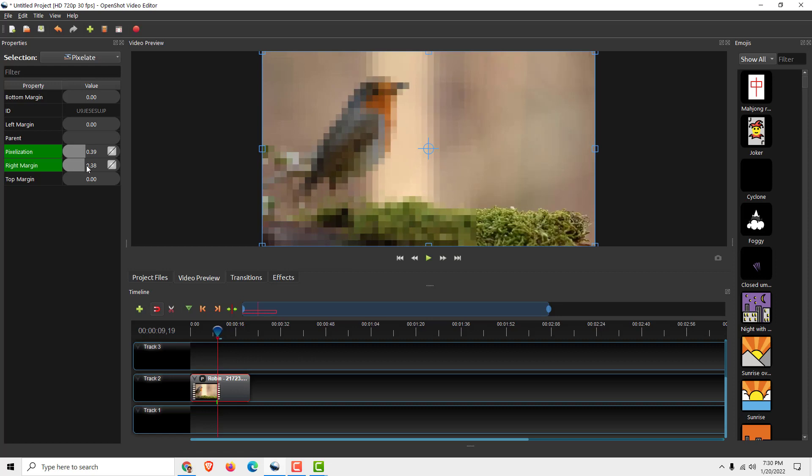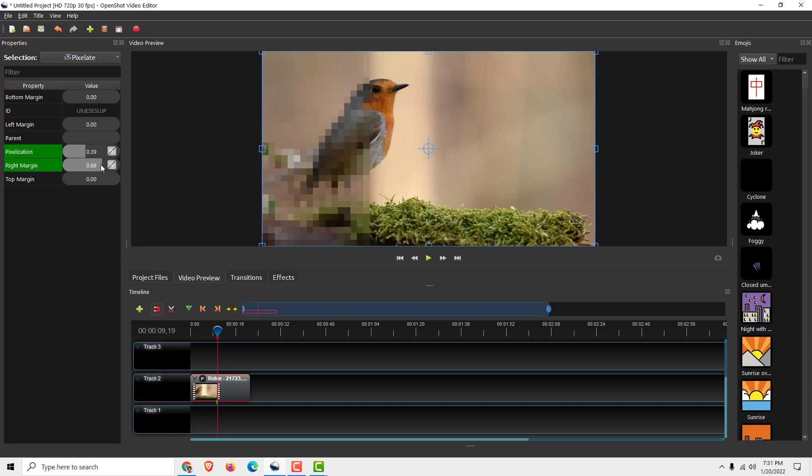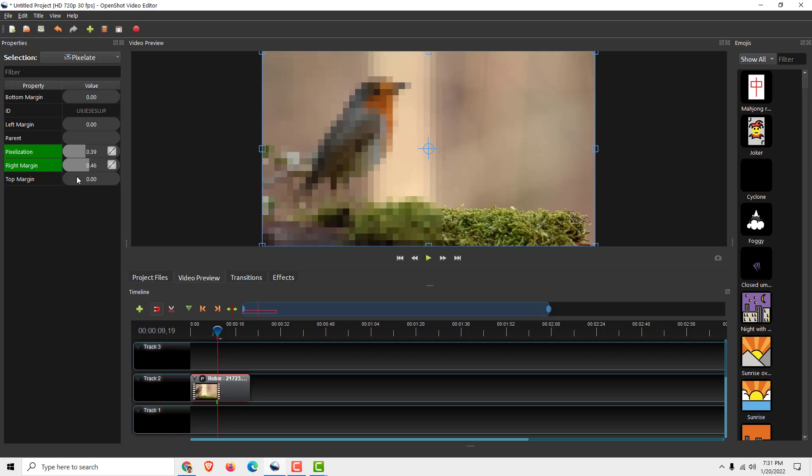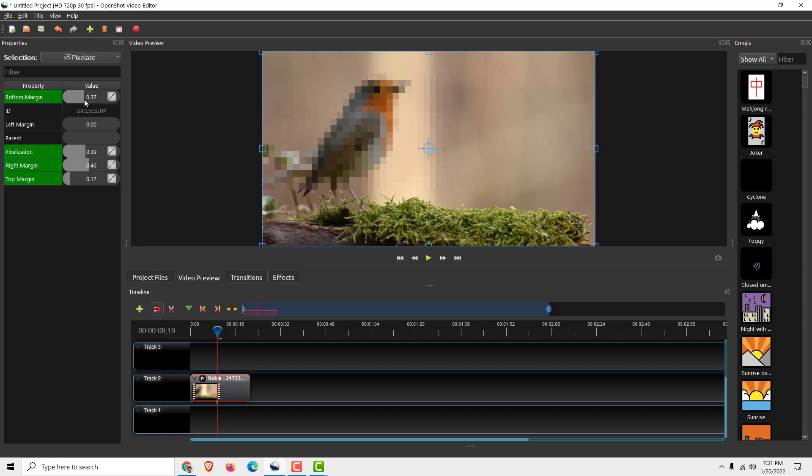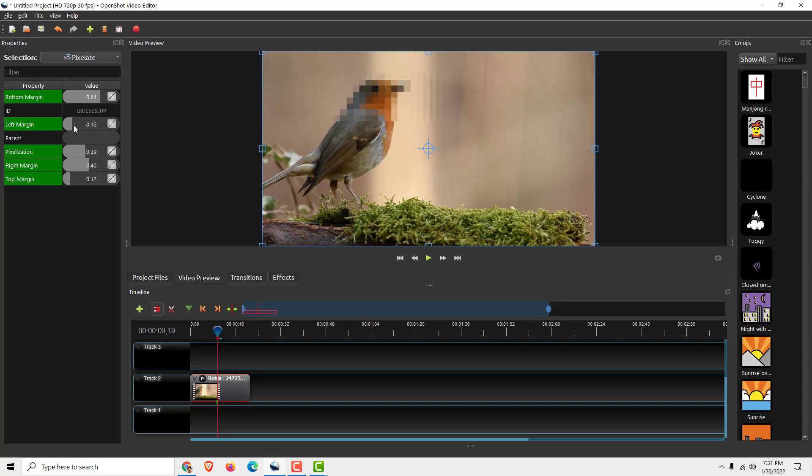Now use the right margin to position where you want the blur effect to end, for example here. Use the top margin to adjust the top edge, and the bottom margin like this. Then adjust the left margin, for example like this. That might be too much - okay, let's move on.